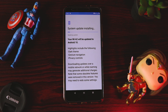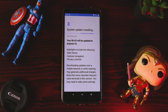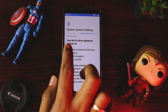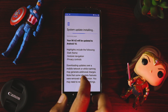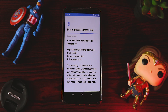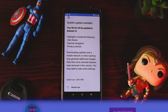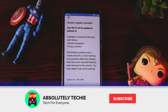Meanwhile it installs, the update is also about to be finished. Now it's optimizing all the apps which are installed in the system, and this step will also take a bit of time.